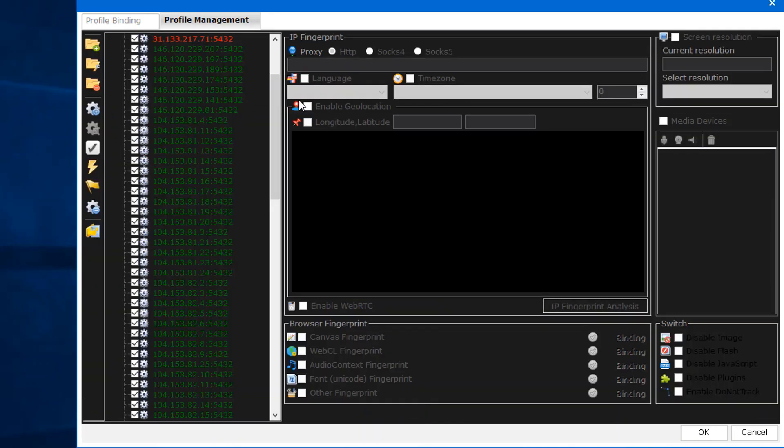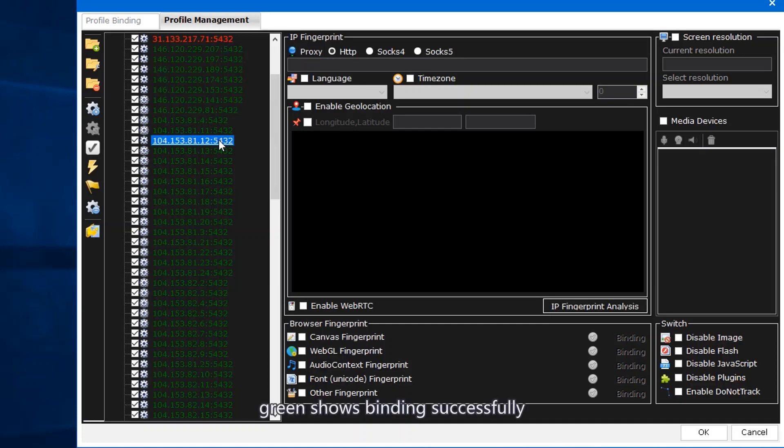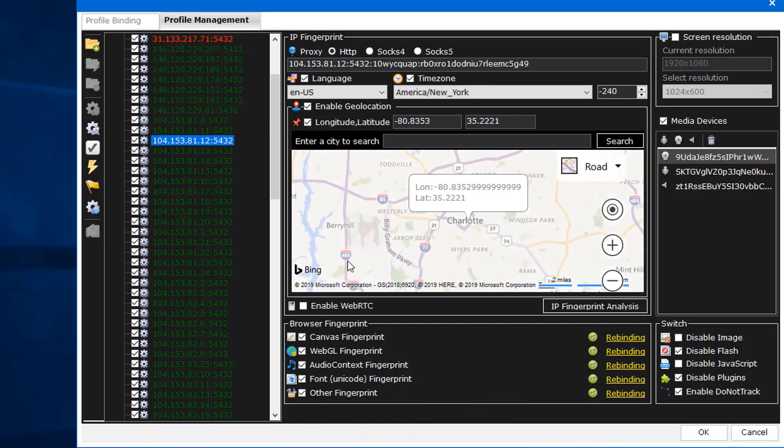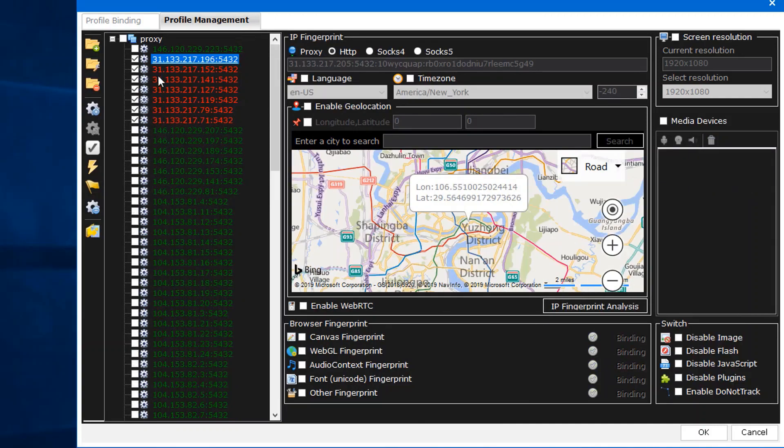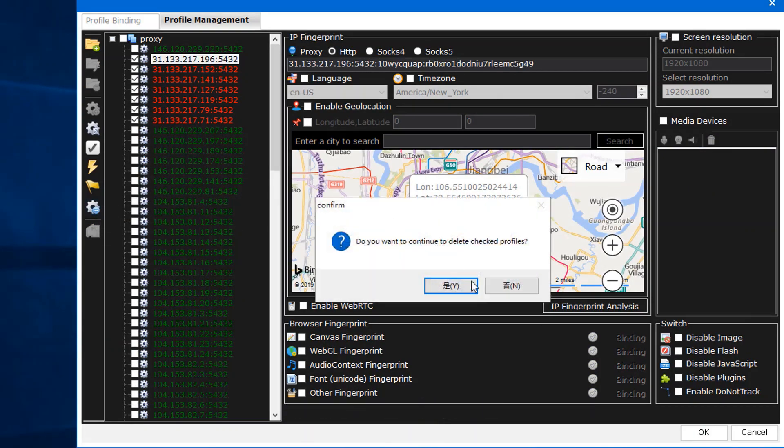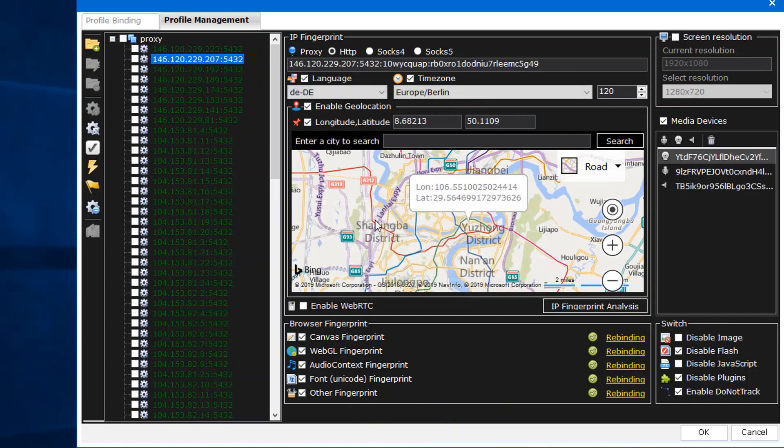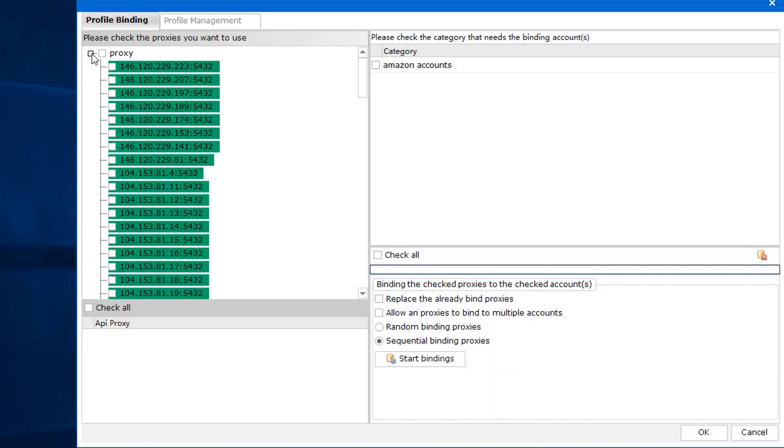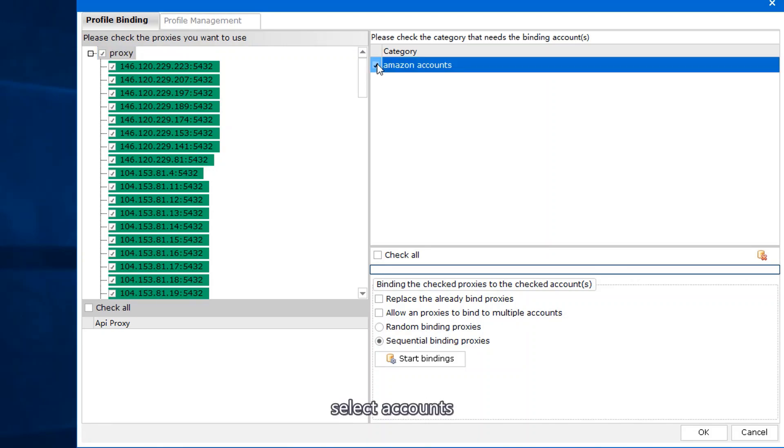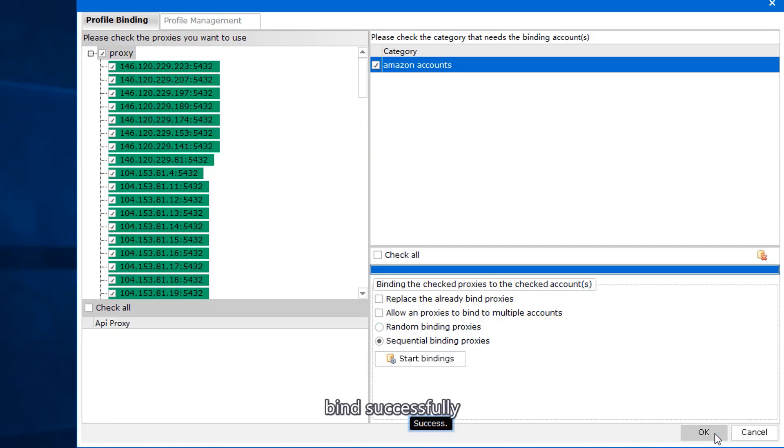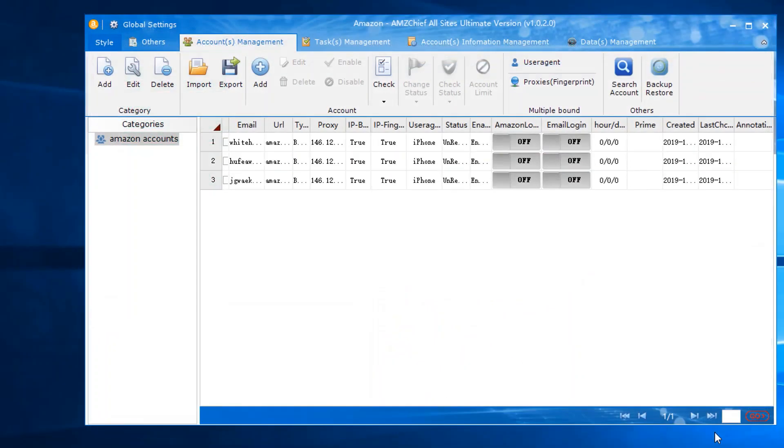Binding. Green shows binding successfully. Delete the unusual proxies. Select proxies, select accounts, start a bind. Bind successfully.